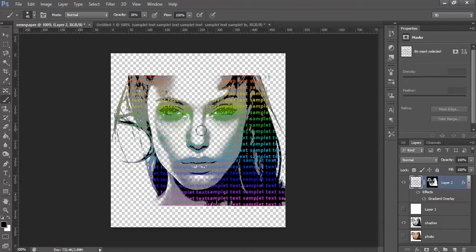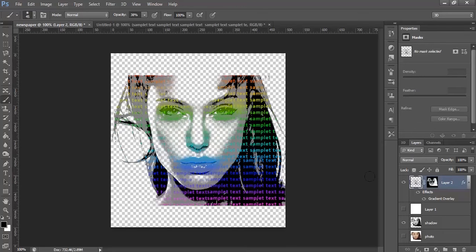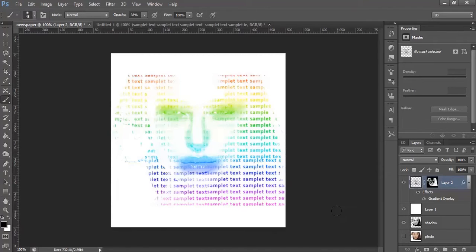It looks definitely interesting. Turn on the layer.